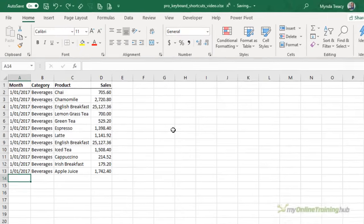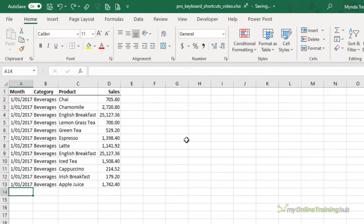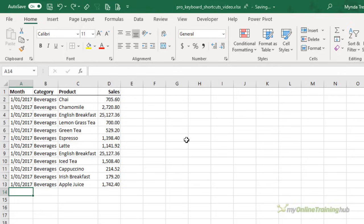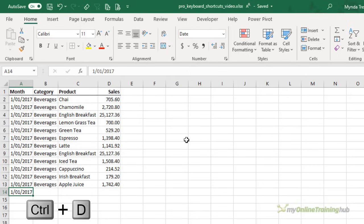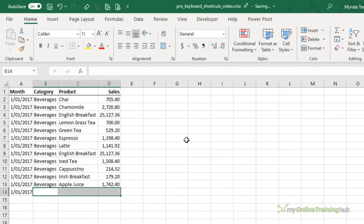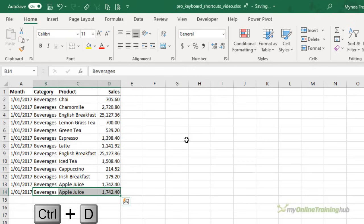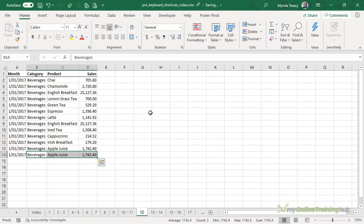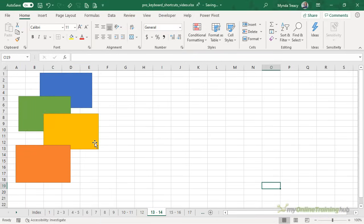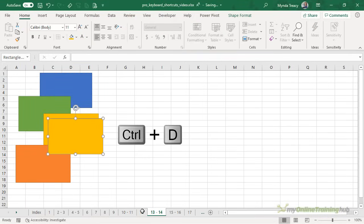Now data entry isn't a common task for the Excel Pro but we all need to copy data down from the row above from time to time and the easiest way to do this is with control D. And we can select multiple cells and copy them all in one go. Control D. I like to remember it because D is for duplicate. Now control D also works to copy objects so charts, images, shapes and other objects. Simply select one of them and control D and you get another one.